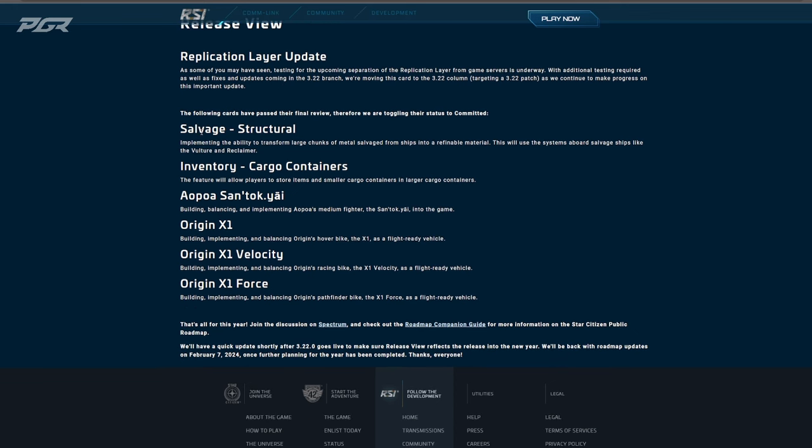So in addition to this, they also mentioned here that they're adding Structural Salvage, which we all know. These have been put to Committed: Inventory Cargo Containers as well as the Argo SanTok.yāi and the X1 series have all been